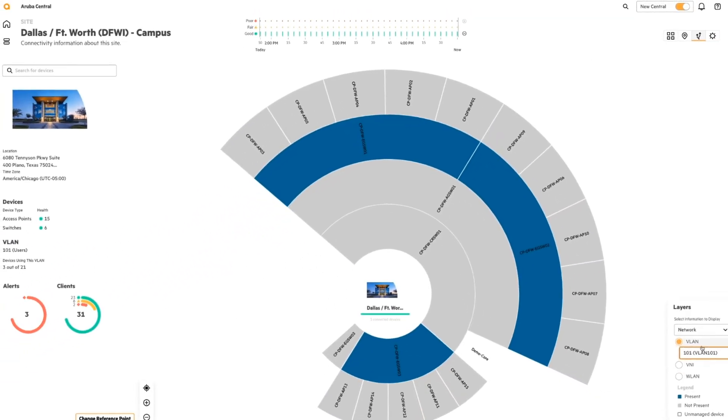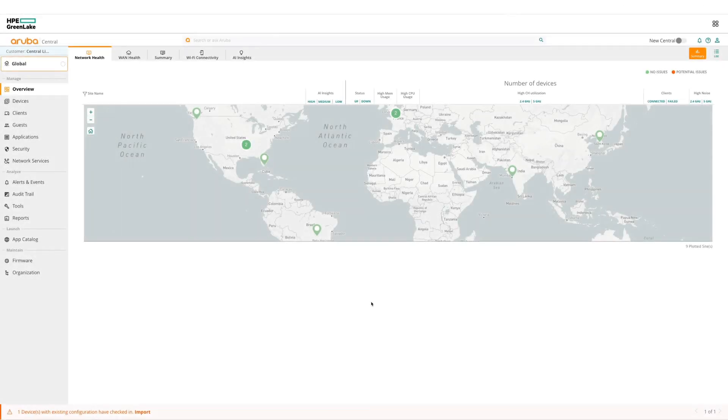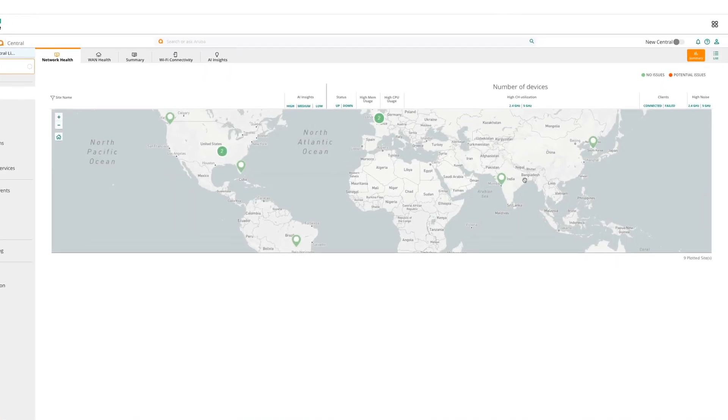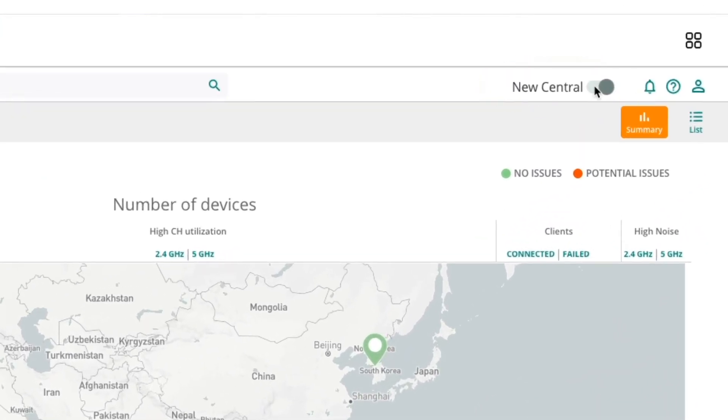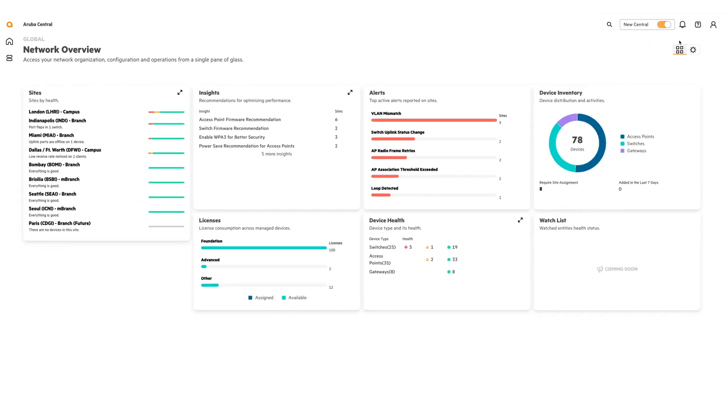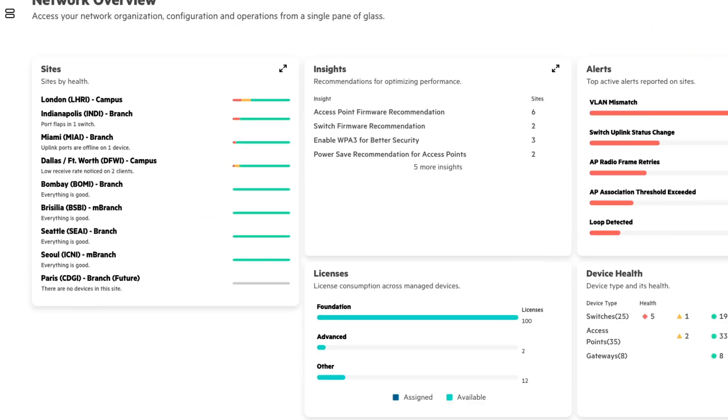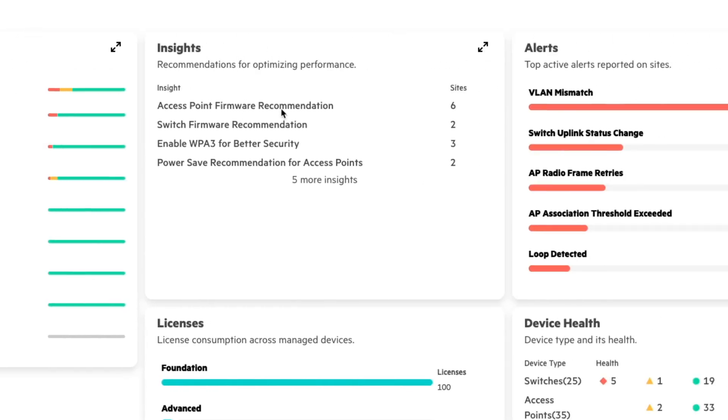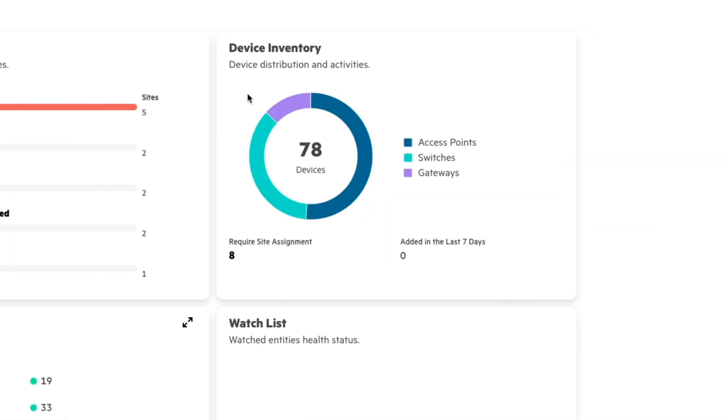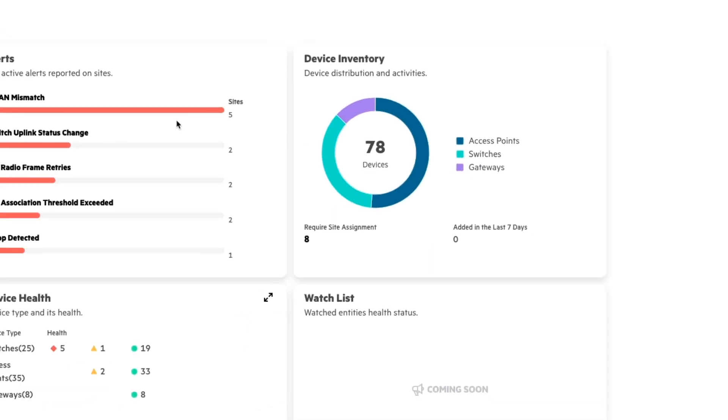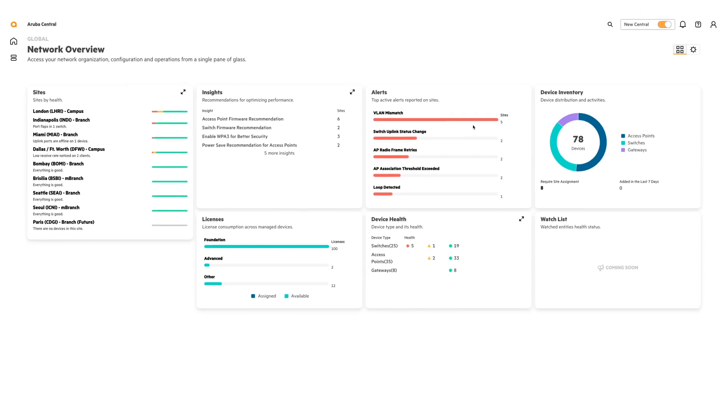You can get access to this latest version by clicking the new Central toggle in the top right hand corner. Once you've clicked that toggle, you'll be presented with a new overview page. It'll have sites, insights, alerts, device inventory, and a few other tiles as well.